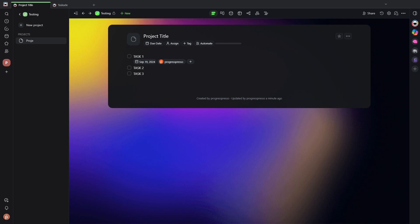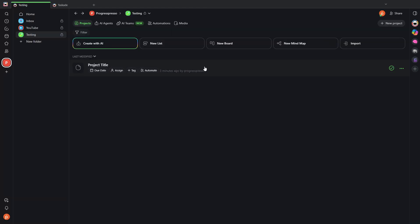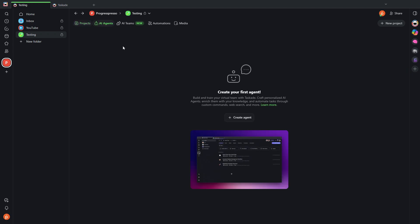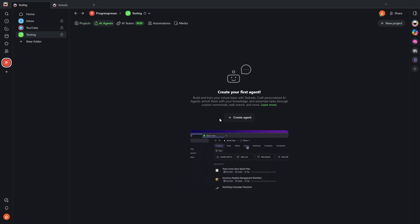Next, let's take a look at probably the functionality that makes Taskade such a unique application, and that is the ability to create AI agents.